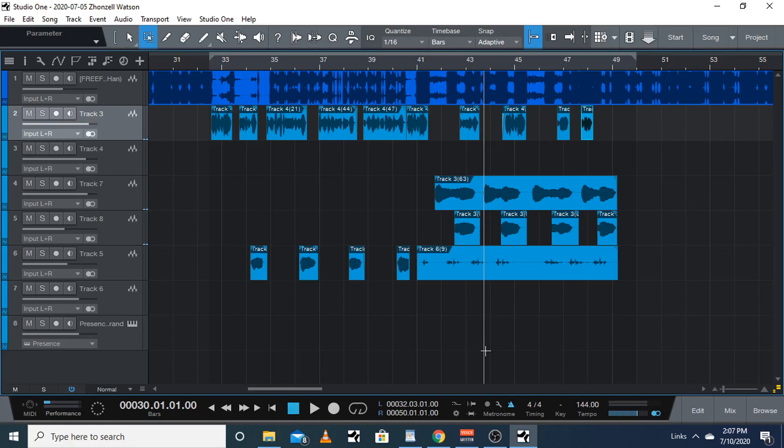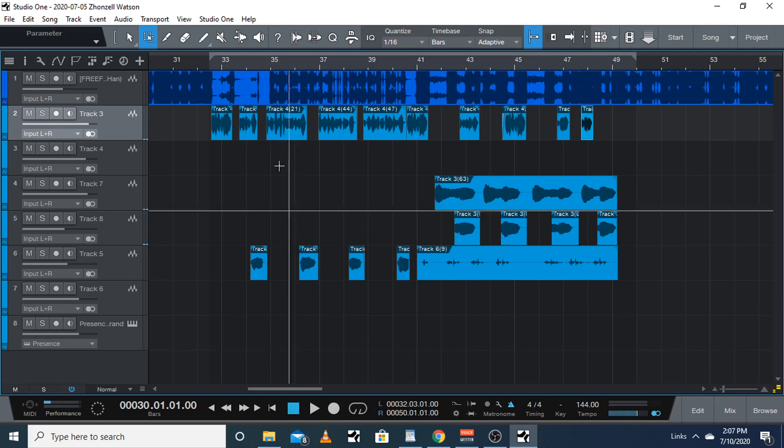What's up you guys, real quick I'm gonna show y'all how to set the tempo for the beat that you're importing into Studio One, so that it's easier for you to snap it to the grid when you're copying and pasting your chorus. It just makes everything easier.